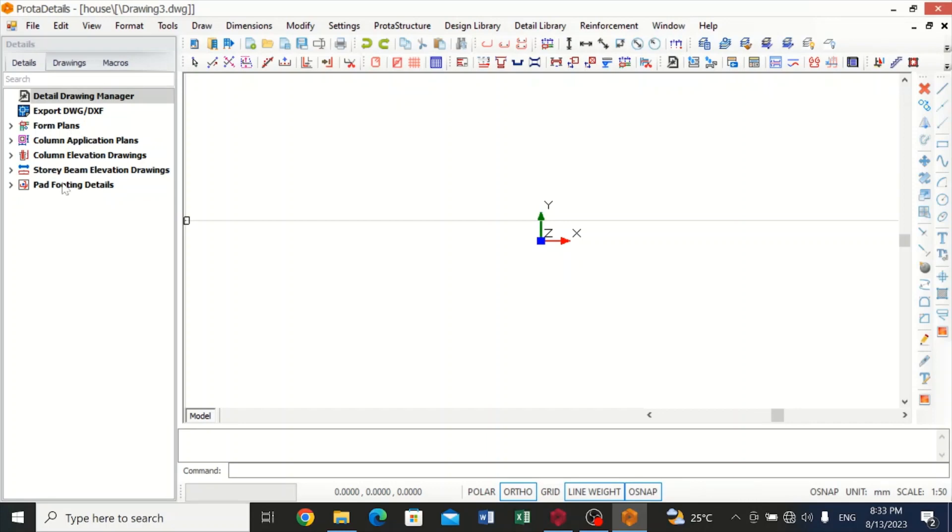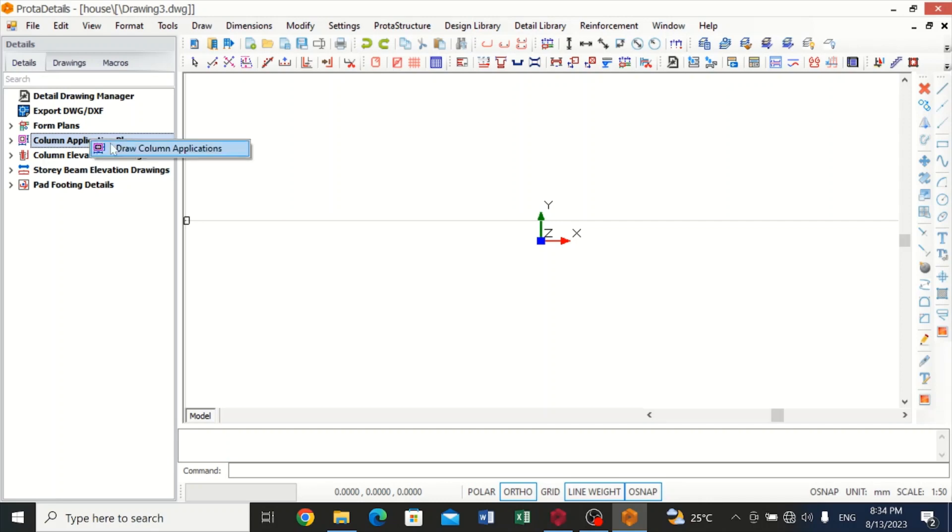I would love to show you an example with, let's say, column application plan. If we right click on it and then left click, we'll get this option: draw column applications.